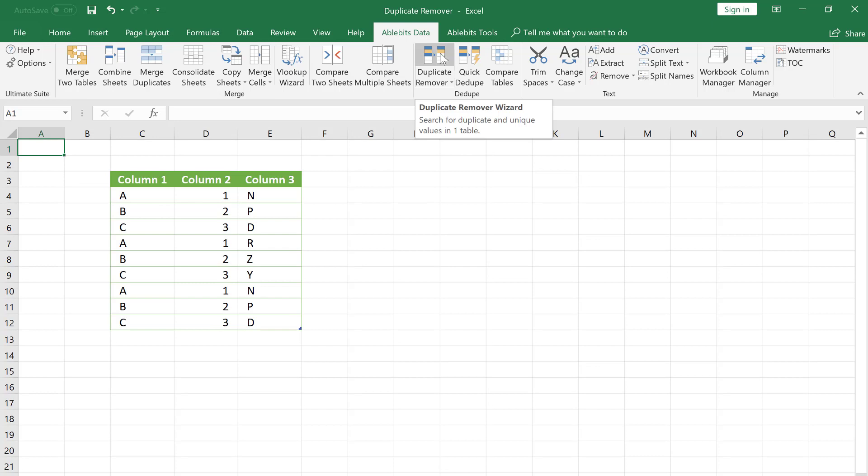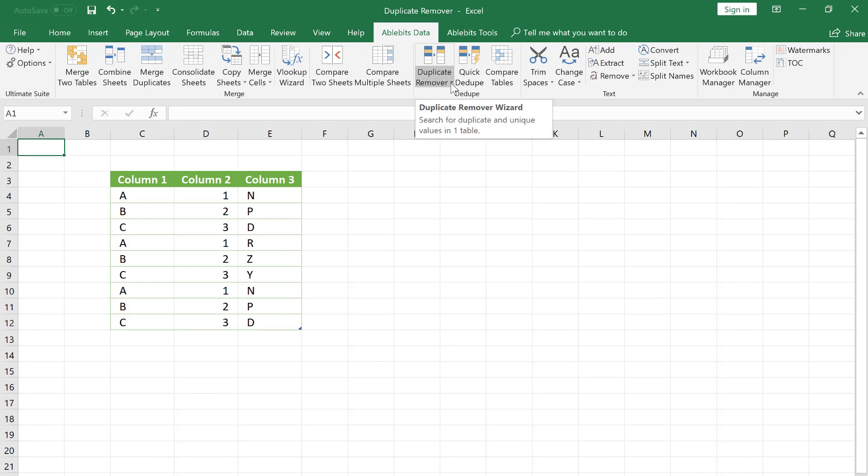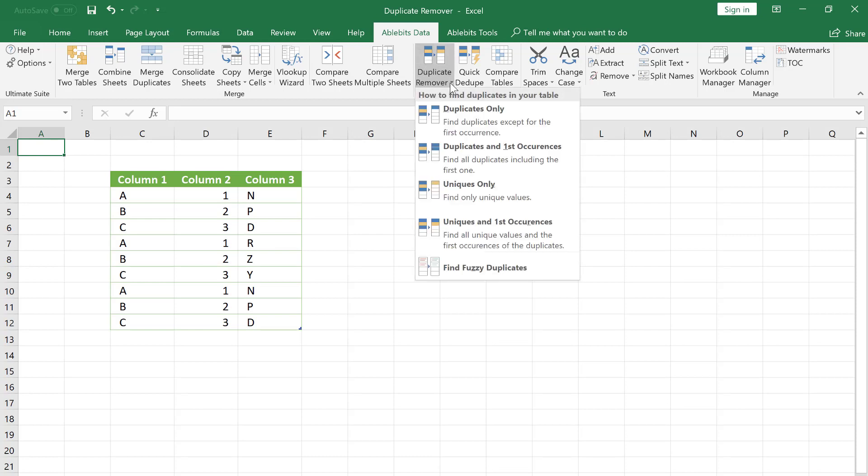On the AbleBits Data tab, find the Duplicate Remover icon and click the down arrow below. We choose the Uniques only option.